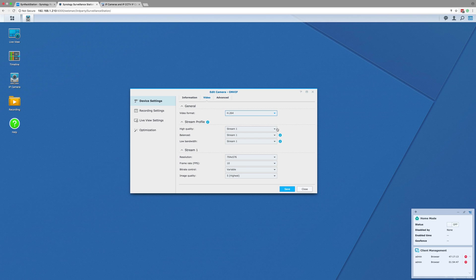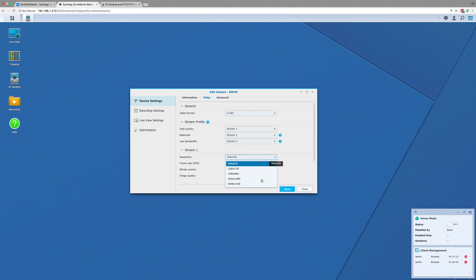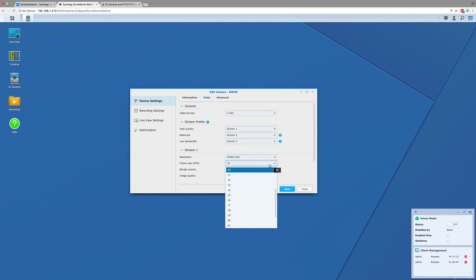One that is high quality that can be used for live view and recordings, and a lower resolution stream that can be used for remote and mobile app streaming where using less bandwidth is important.